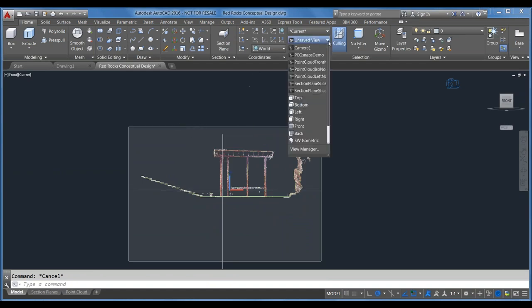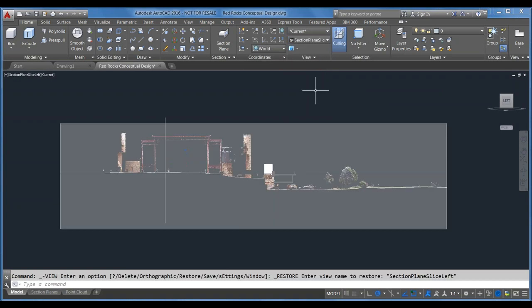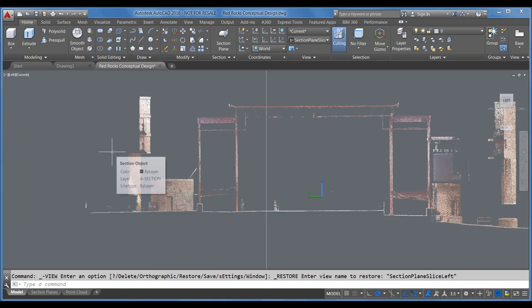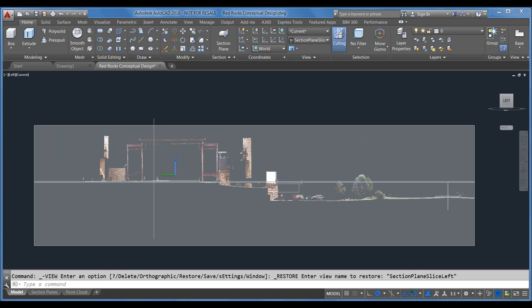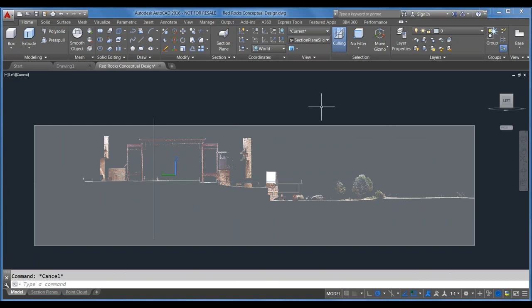That is section planes and generating geometry from section planes through point clouds. Here's another section through the other way — this is a whole site plan. If you wanted that site line, you could do the same thing with this section and get that nice site line generated from the point clouds automatically, instead of spending all day trying to measure it based on geographic data.